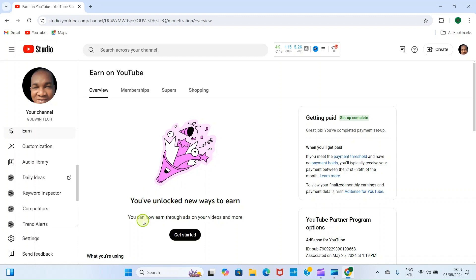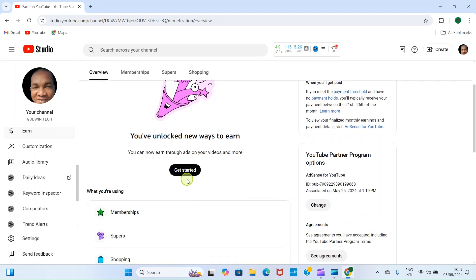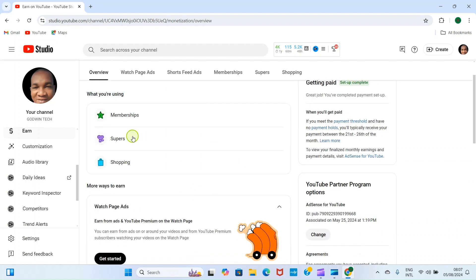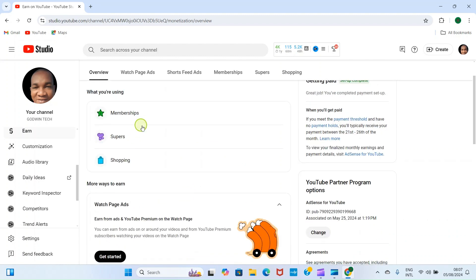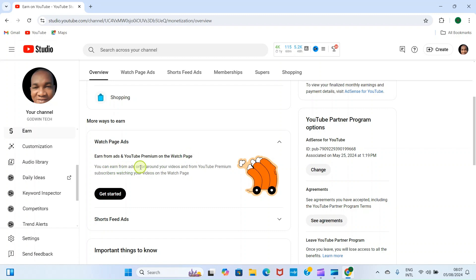I have met the 4,000 watch hours and minimum of 1,000 subscribers correctly. It says you have unlocked new ways to earn. You can now earn through ads on your videos and more. This calls for celebration. So I'll click on Get Started.